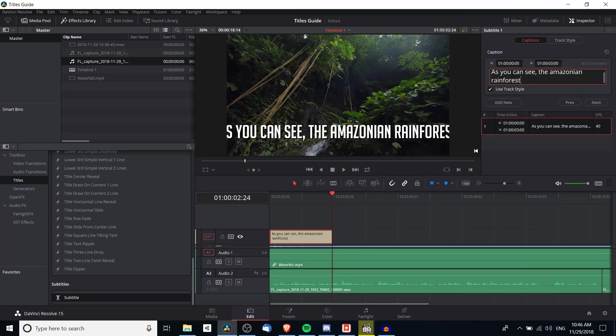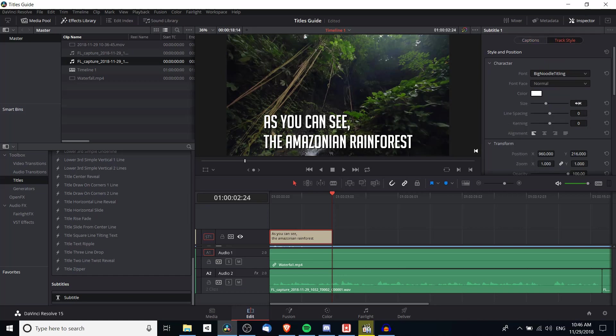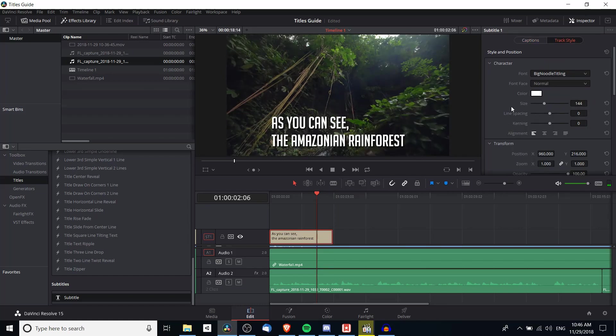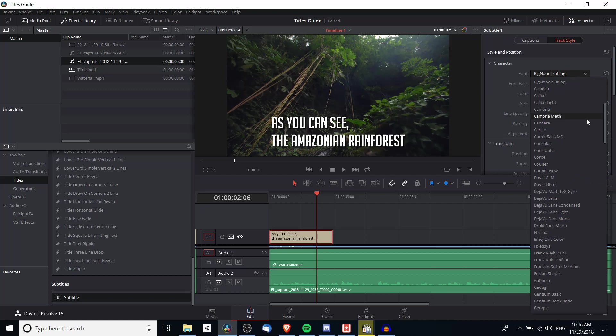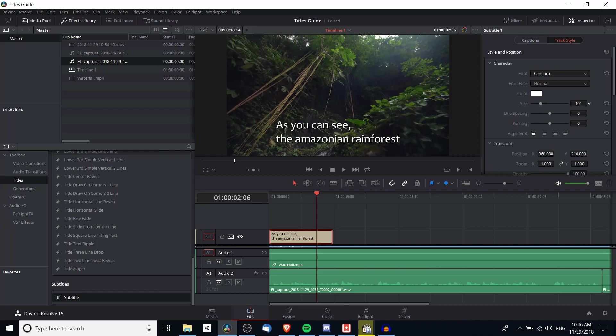Now if you want it to jump to the next line you can add an enter there and maybe we decide the text is too big there. I'm not really liking the font for this purpose so let's find something a little bit lighter. Candera doesn't seem too bad and we'll lower the size down a bit. Right around 90 is probably plenty.